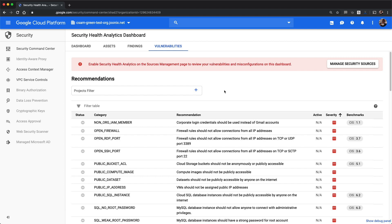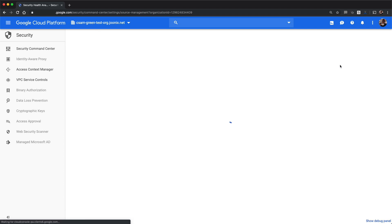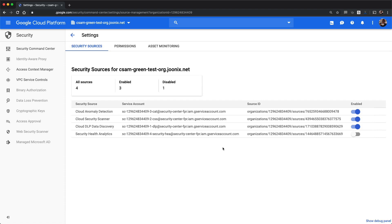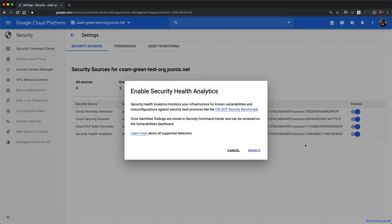If you haven't yet enabled Security Health Analytics, the first time you land on this page, you'll be presented with a message indicating that you need to enable Security Health Analytics in order to see vulnerabilities. You can click Manage Security Sources, which links to the Security Sources Management page where you can enable Security Health Analytics.